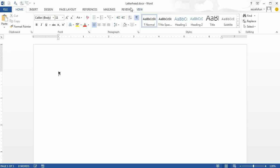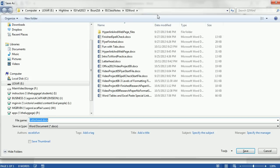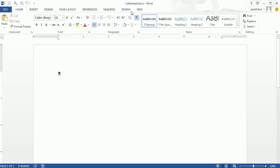I've already opened up a blank Word document and saved my file as letterhead.docx. If I hit F12, you can see we've saved it — there's our file path, right to our class notes Word folder. Now we're going to first create a letterhead.